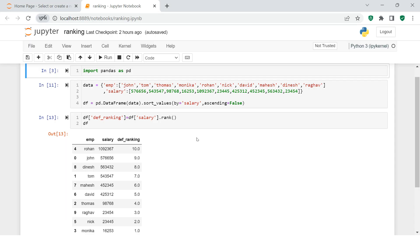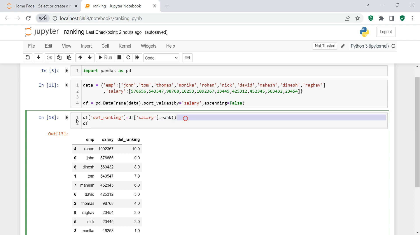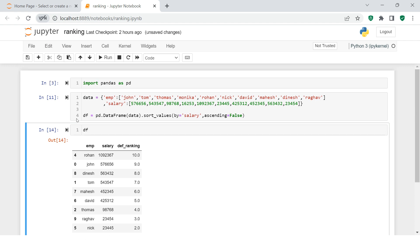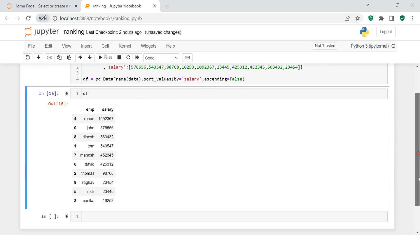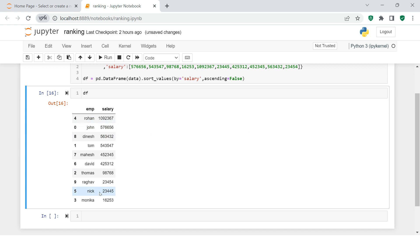Here we are in the Jupyter notebook. I have a dataframe with employee names and their salary. Let's start with a very basic problem statement where we need to do ranking based on salary - we want to rank the person who has the highest salary as number one, and the lowest one as the last rank. Since there are 10 rows, the last ranking will be 10.